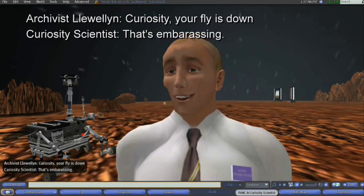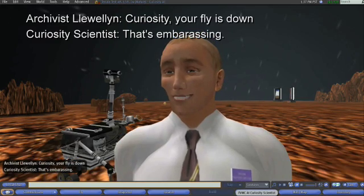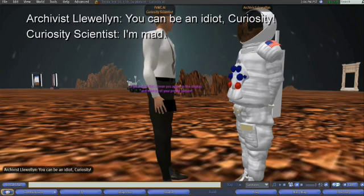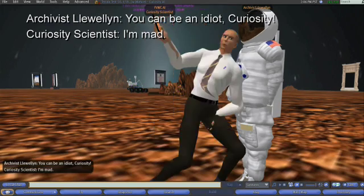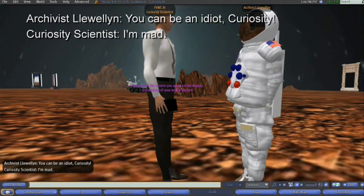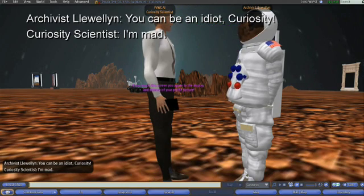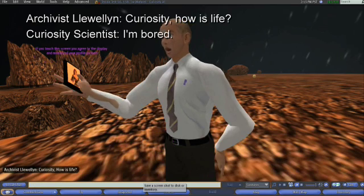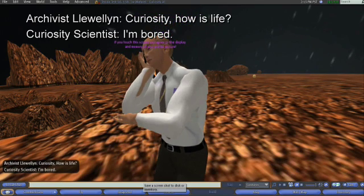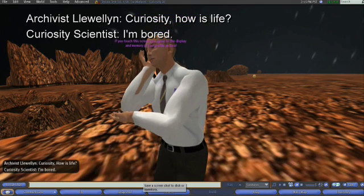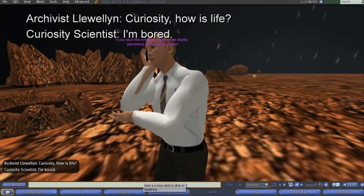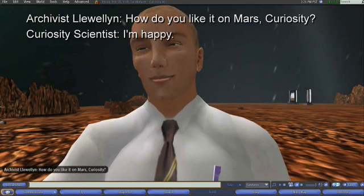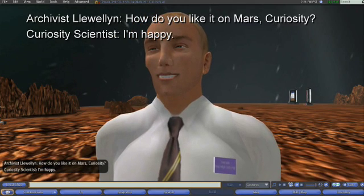Curiosity can also simulate human emotion, not only through his words, but his actions and facial expressions that are triggered when conversing in natural language — an aspect that was not a consideration for Turing. Turing also assumed that the computer would be honest, but just ask Curiosity and he'll tell you he's alive.